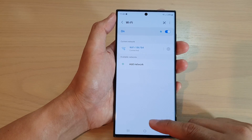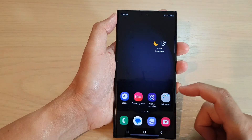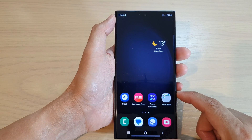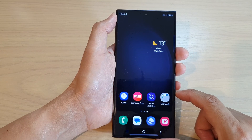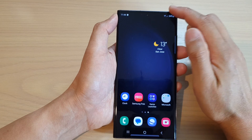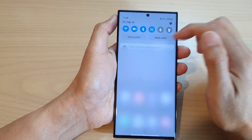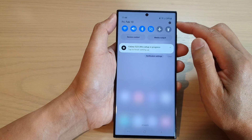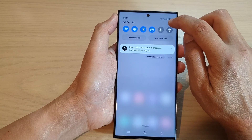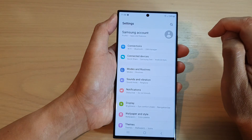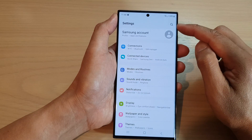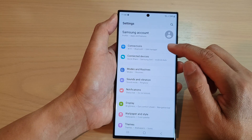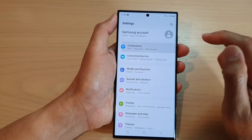First, let's go back to the home screen by tapping on the home button at the bottom of the screen. From the home screen, swipe down at the top, then tap on the settings icon. In the settings page, go down and tap on Connections.